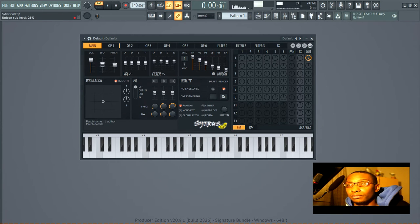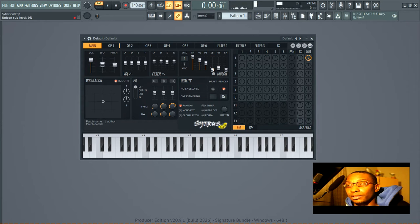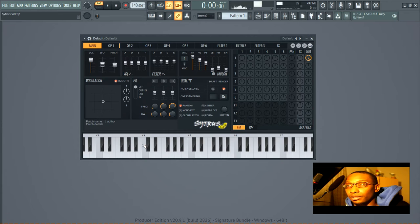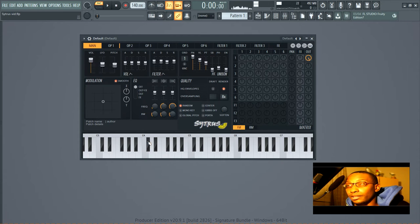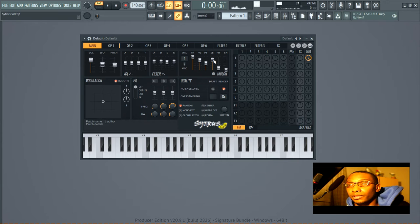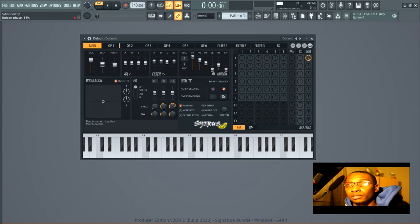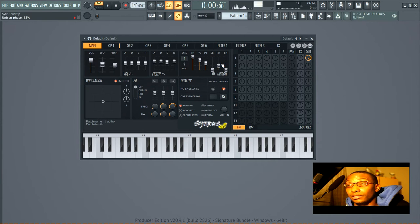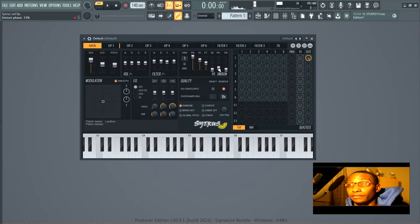You've got the unison sub level which is kind of like adding, like say if you play this note it's like adding an octave lower playing that same note. That's like what that does and it increases in volume when you make this higher. Unison phase, which is exactly what it sounds like, the phase variation of all of the different voices.